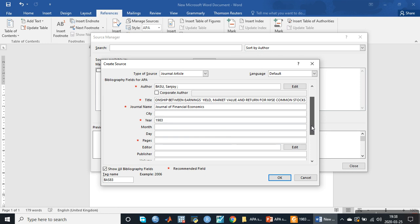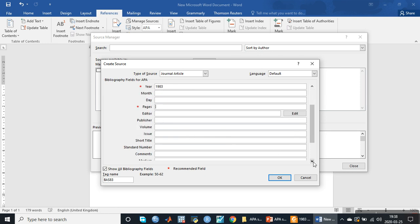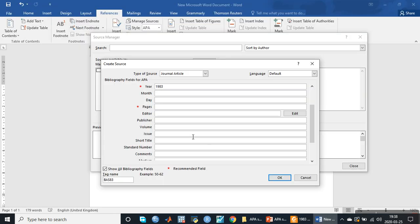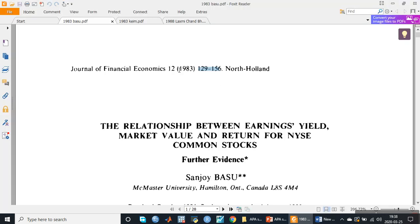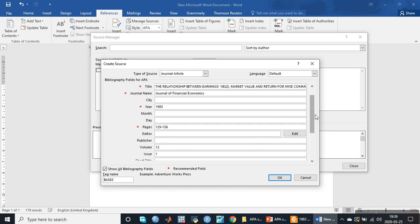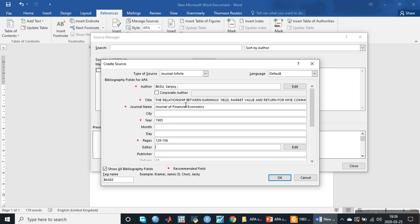The next information is about the volume and page number. We copy the page numbers and paste them in the page number field. Then we copy the volume, which is 12, and issue will be 1 — if issue is not given it will be 1. We have now placed all seven types of information: name of the author, title of the research paper, name of the journal, year, page number, volume, and issue. Then we click OK.